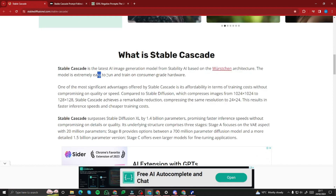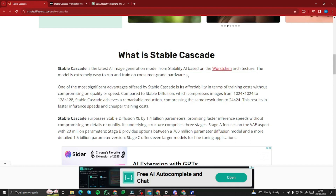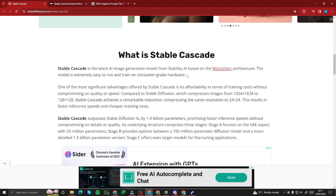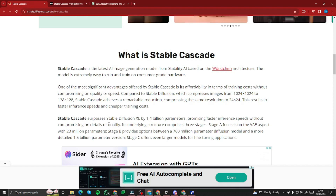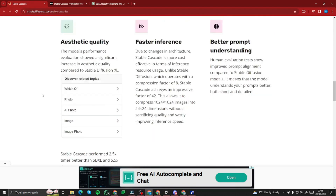This is the latest AI image generation model from Stability AI, based on the Würstchen architecture. The model is extremely easy to run and train on consumer-grade hardware. It surpasses Stable Diffusion XL by 1.4 billion parameters, making it very simple and easy to use yet capable of insanely realistic images.